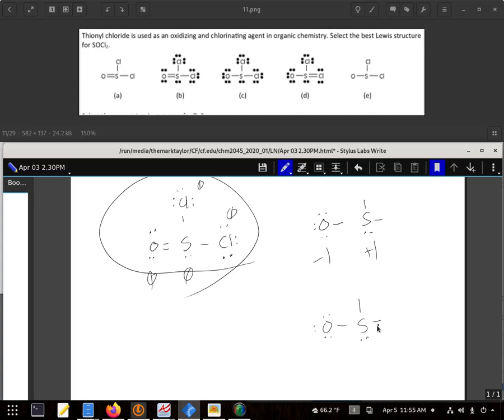For D, sulfur's okay. It's the chlorine that gets the negative. The oxygen has a negative 1 formal charge, and that particular chlorine ends up being a positive 1. So B is our answer.